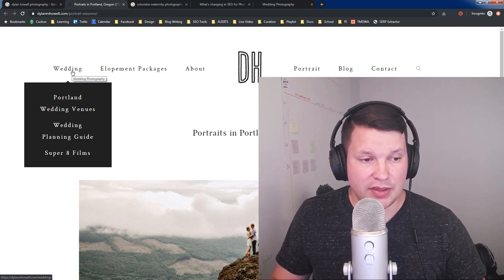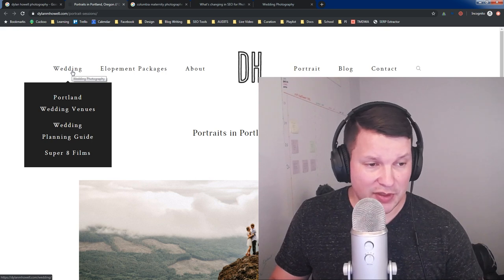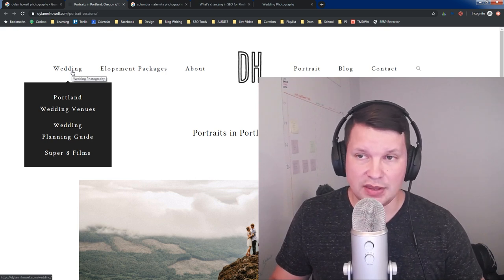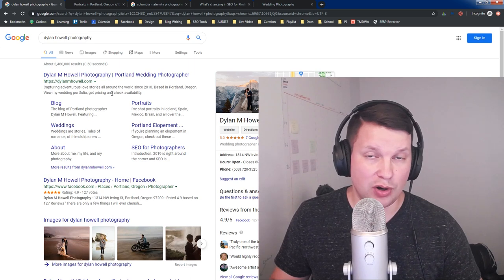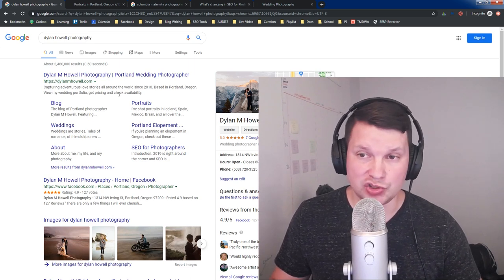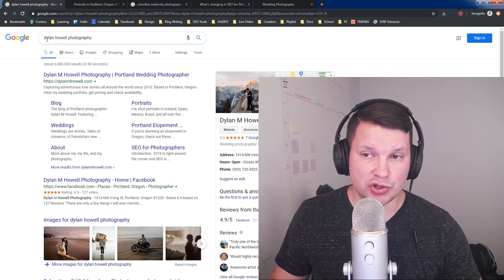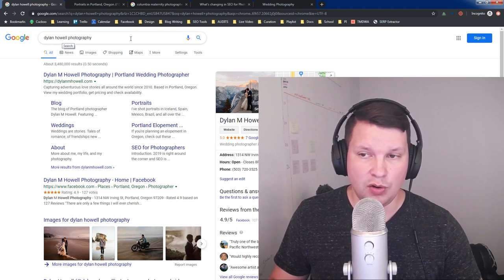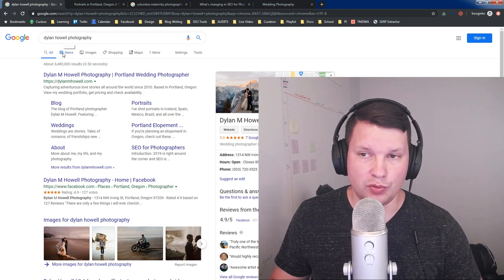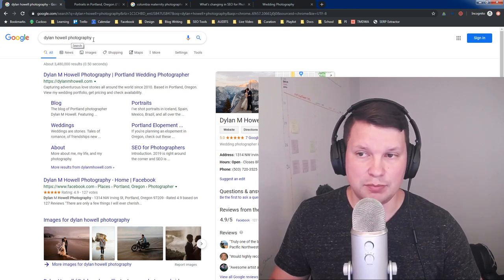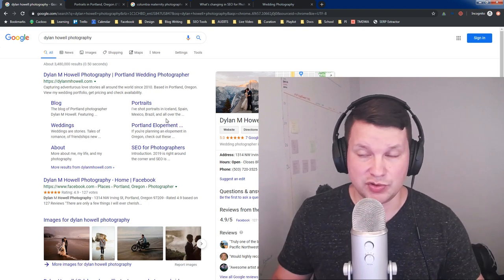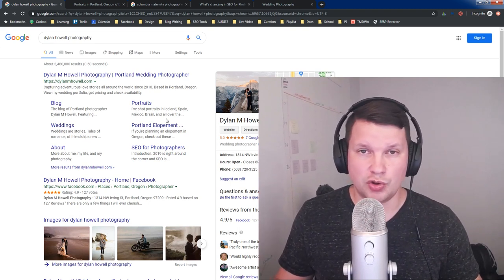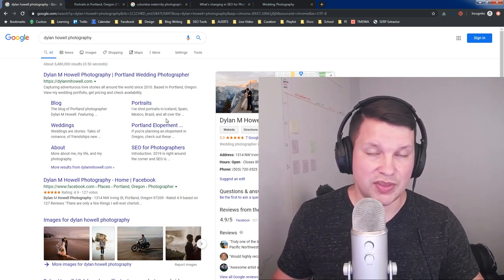There could be a couple of other things. They could be using data that people are attaching to a branded search. So maybe people search Dylan Howell photography weddings or Dylan Howell SEO for photographers or Dylan Howell photography, Portland elopement photography. Maybe people are searching for those things. And so Google determines those are topics that are popular with this brand.